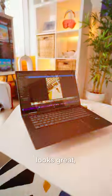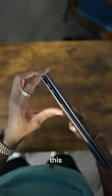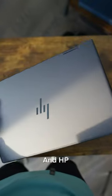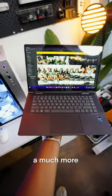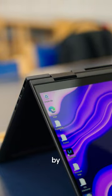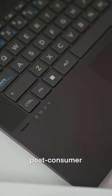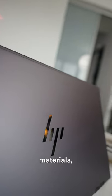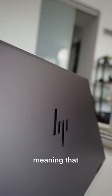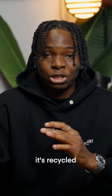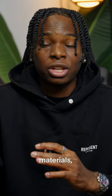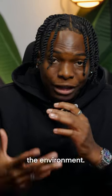The build quality is stellar and it looks great especially in this colorway. HP is taking a much more sustainable approach by constructing their devices with post-consumer materials, meaning recycled materials which is good for the environment.